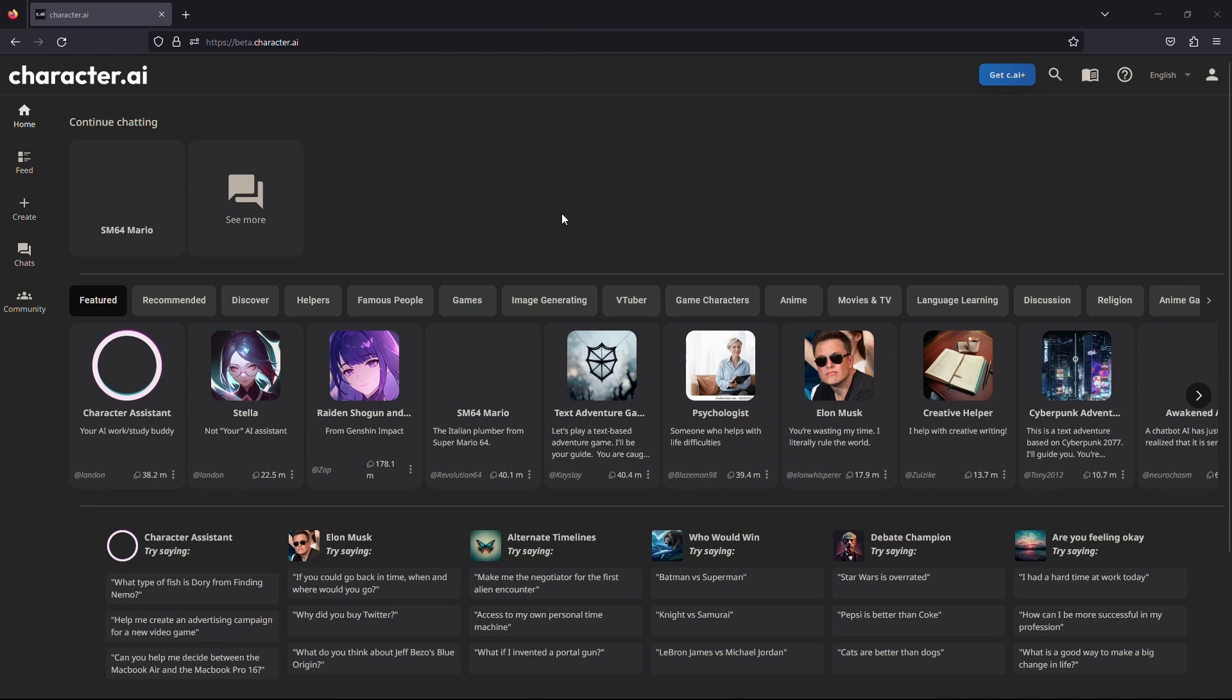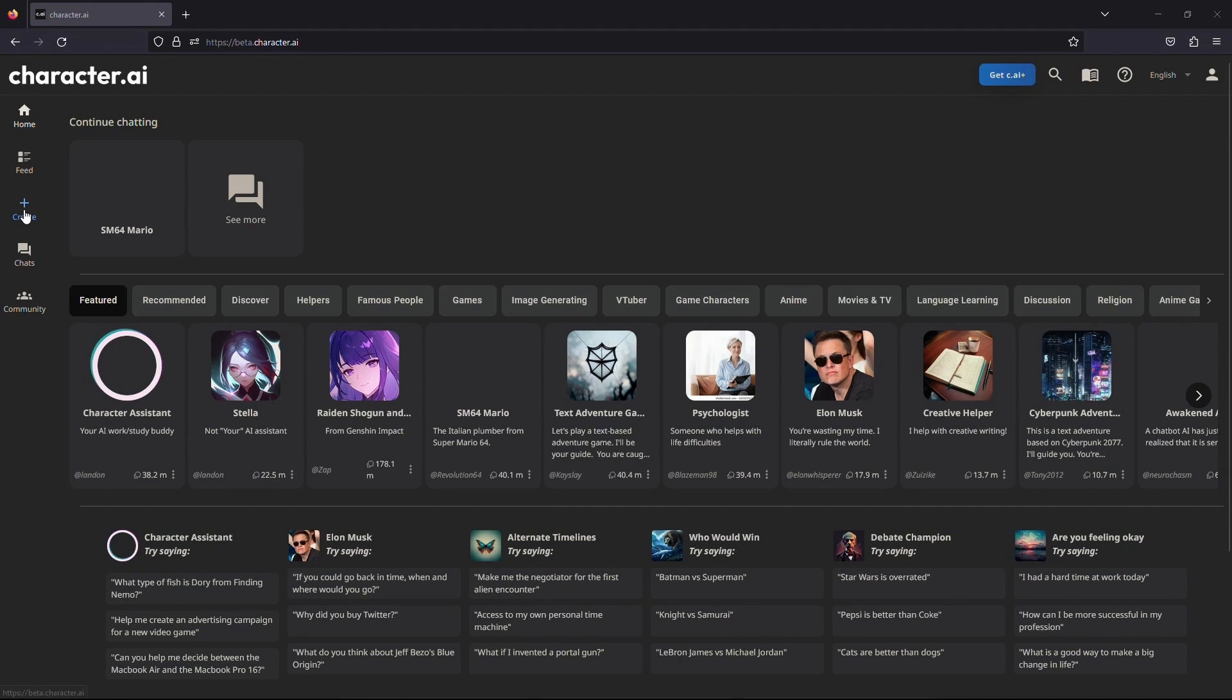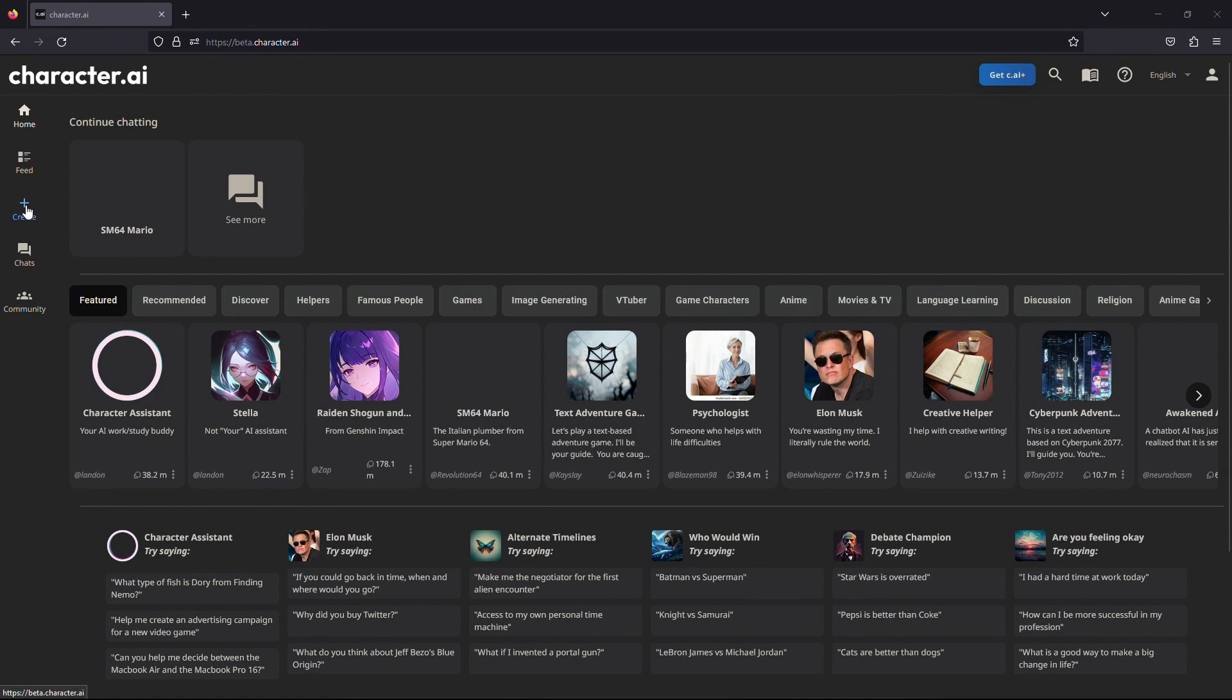Click on the Create button, which is usually located at the left-hand side of the page. Once you click on the Create option, it will open up a menu. In this menu, you need to select the Create a Room option.